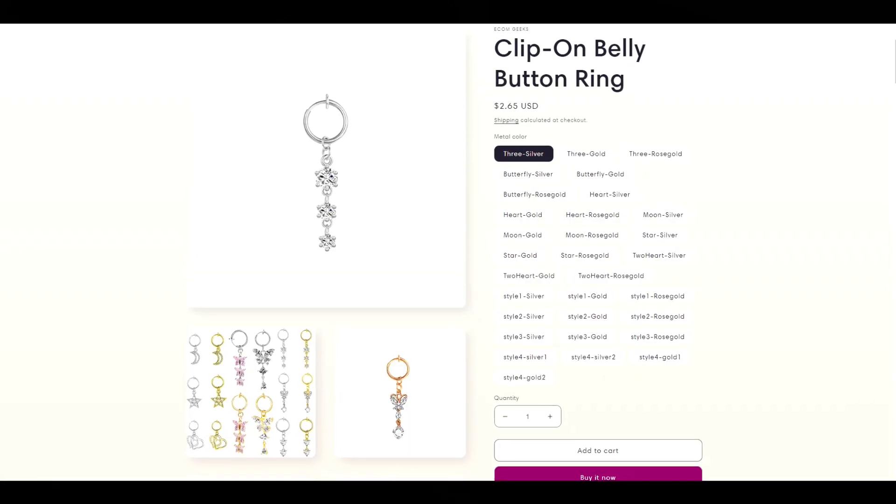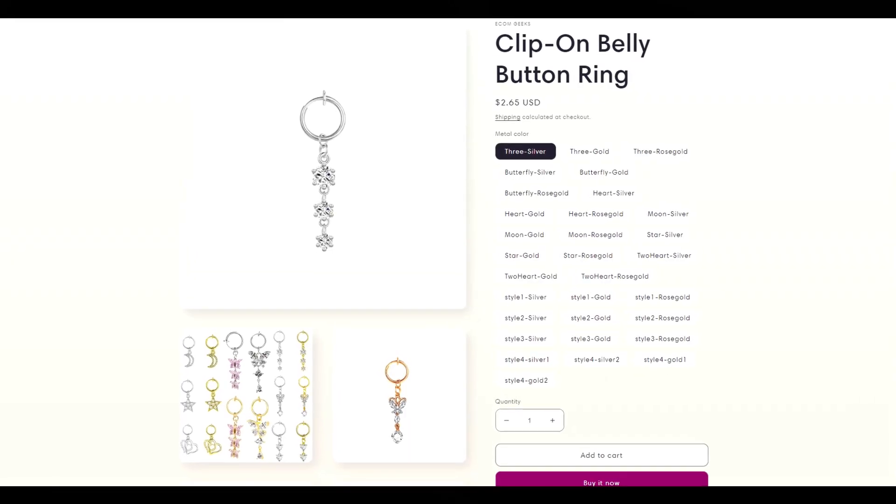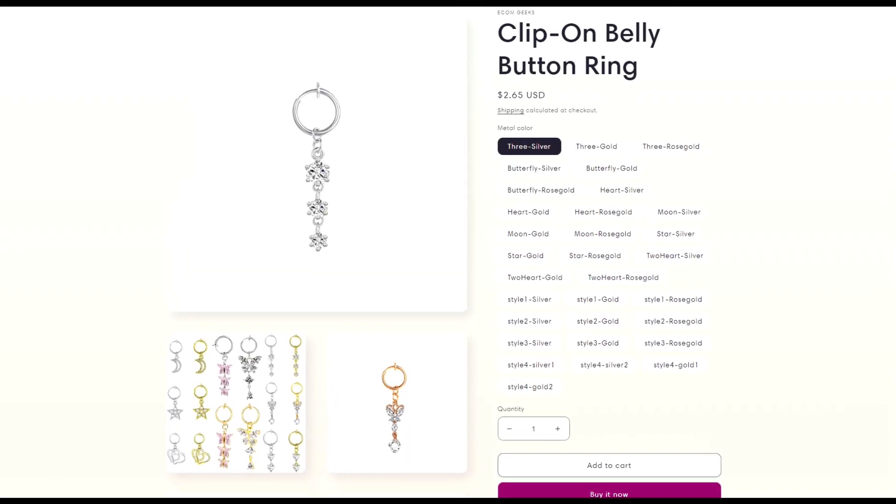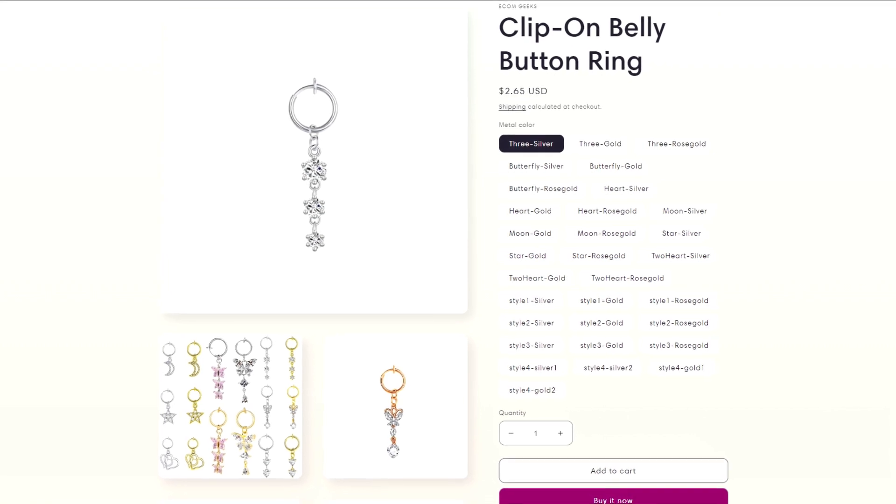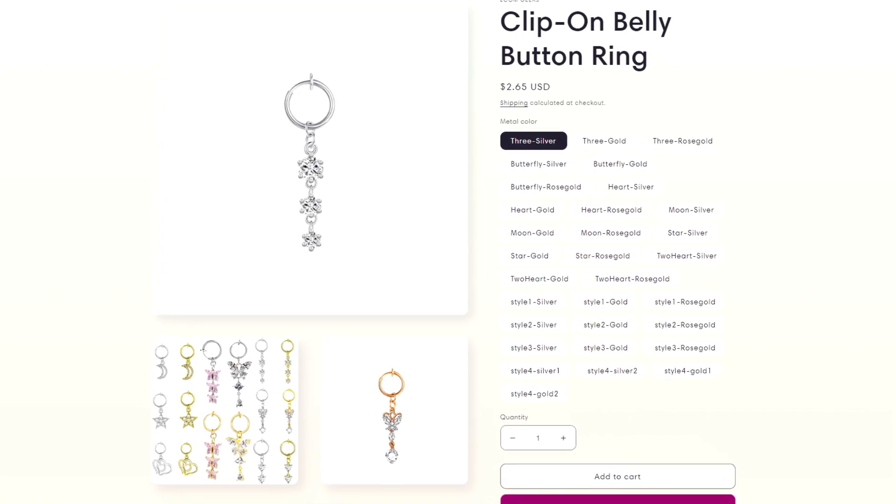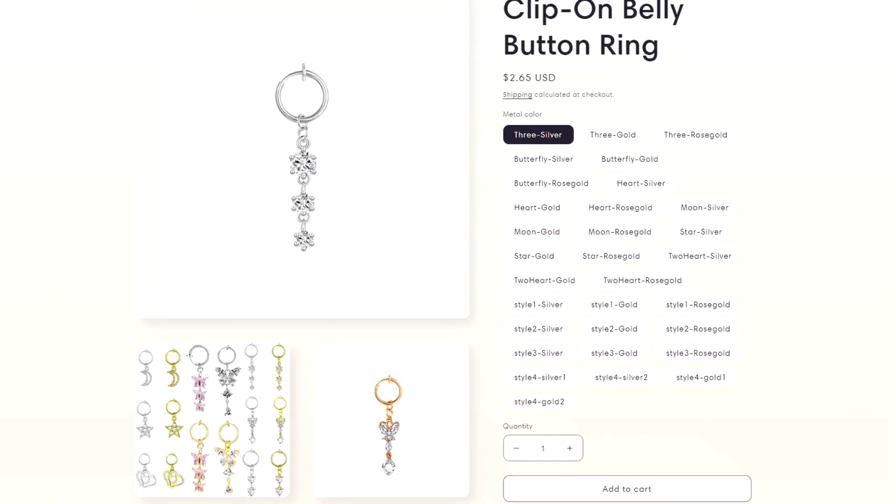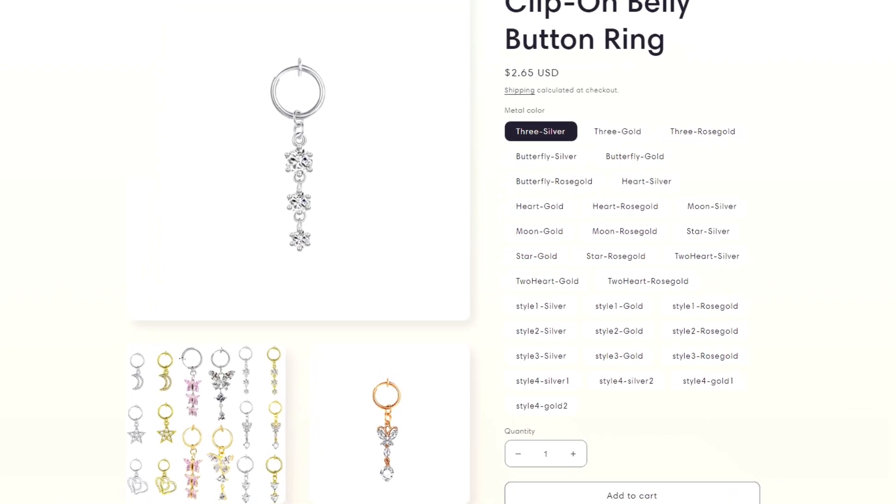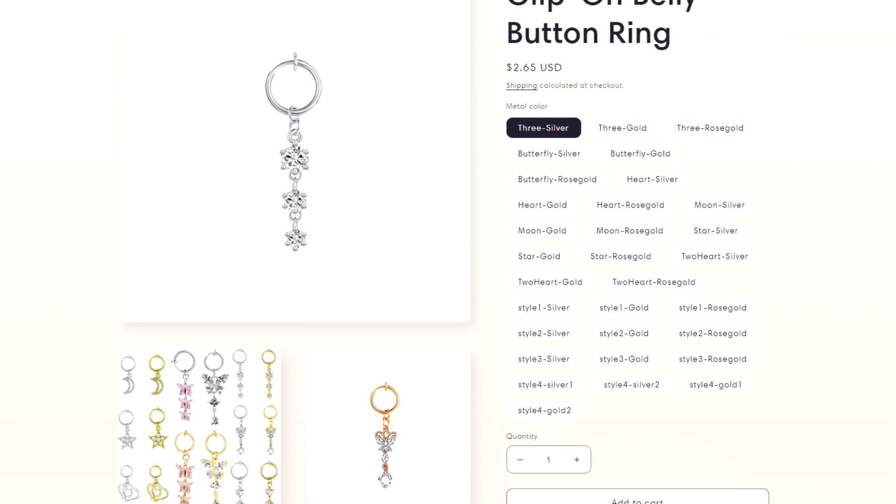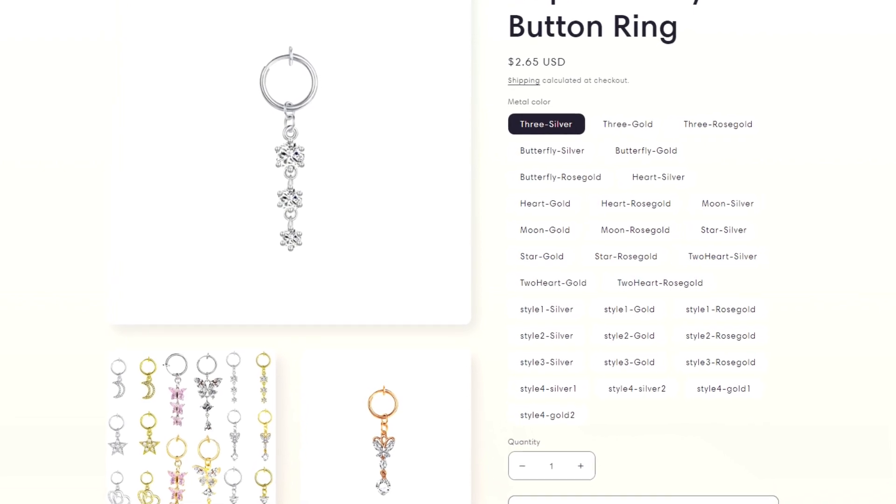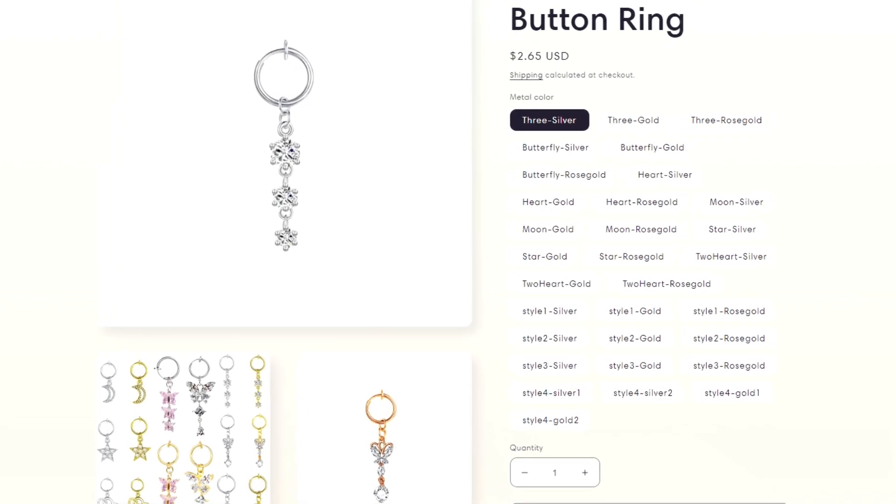My product for this example is one I imported from AliExpress. And as you can see, not only do these look bad, but they're taking up a lot of space. So we're going to make this look way better using a free app.